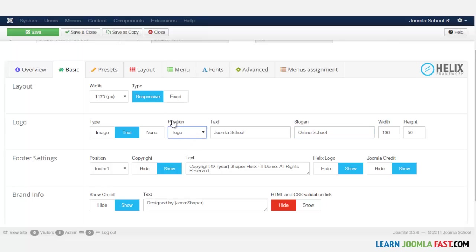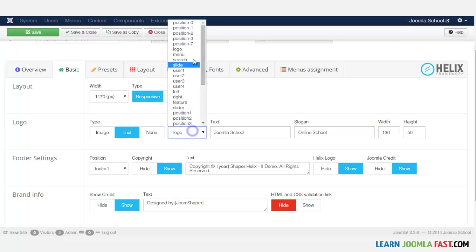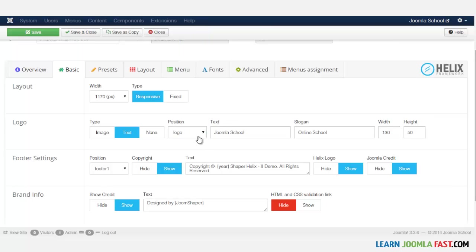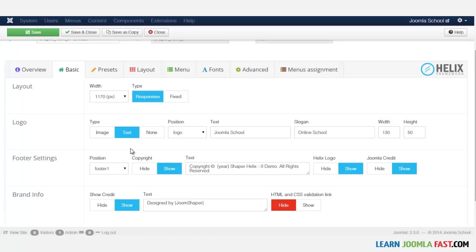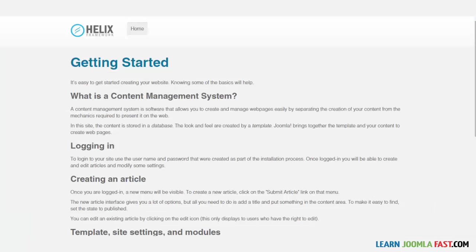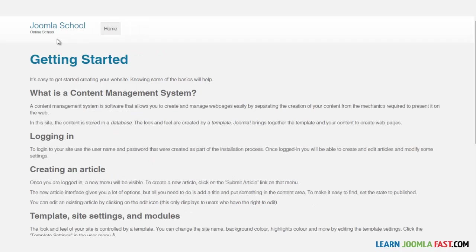And then here you have the positions. You can choose what position that you want that to be in. So right now this is the logo here. So when I click Save, you're going to notice that the logo is going to change. So now it's saying Joomla School and not the other logo there.